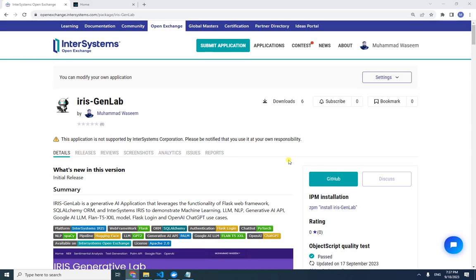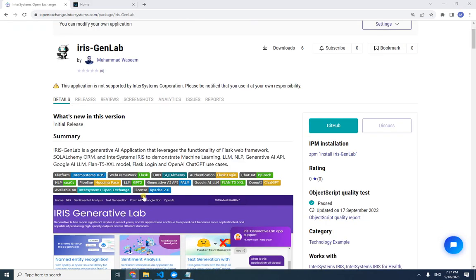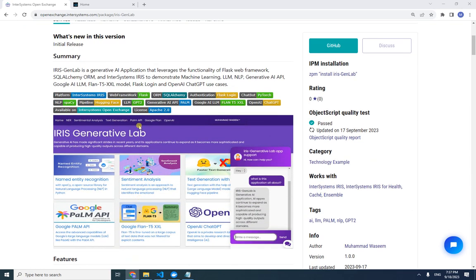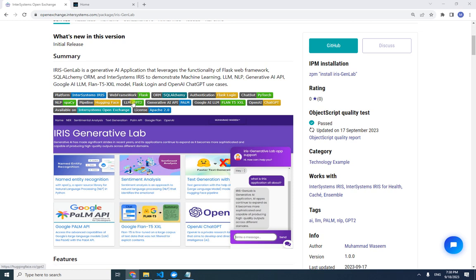Welcome to this introductory video of my application Iris Generative Lab. This application leverages the functionality of the Flask web framework and SQLAlchemy ORM on the InterSystems IRIS platform. We have Flask-Login for the authentication system and a chatbot. We will use PyTorch, and for NLP we will use the spaCy Python library. We also use Hugging Face and the GPT-2 LLM model.